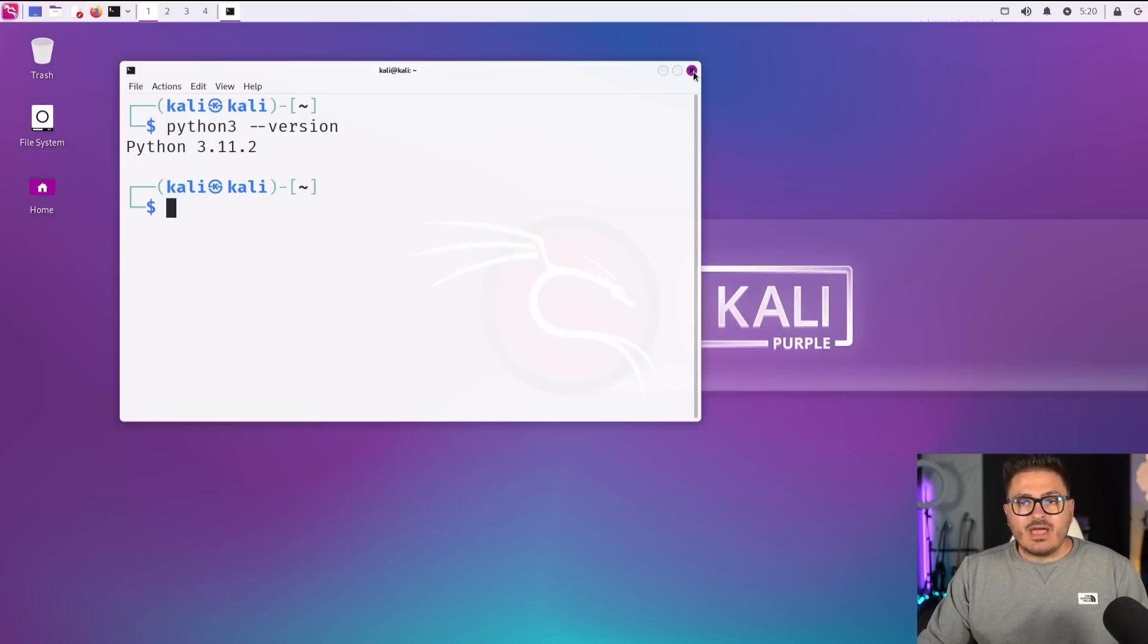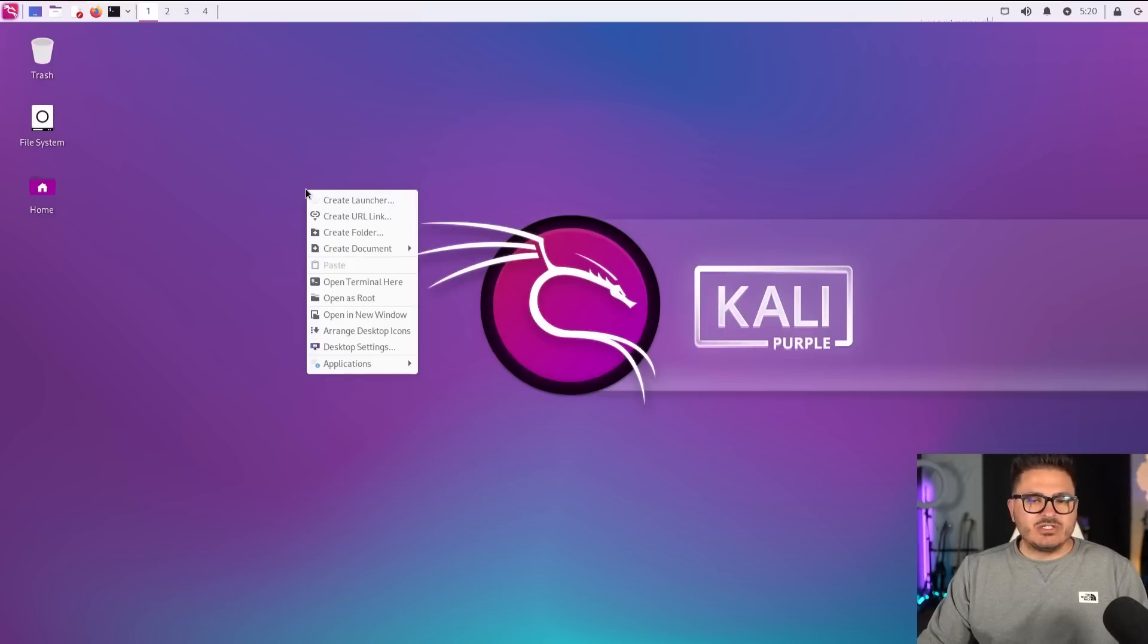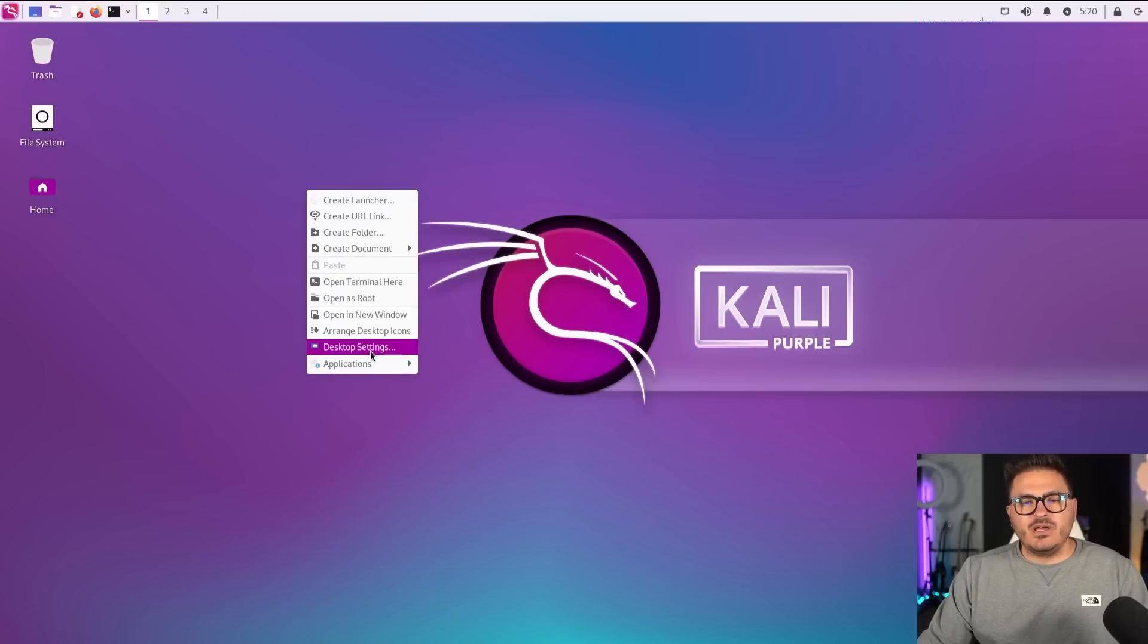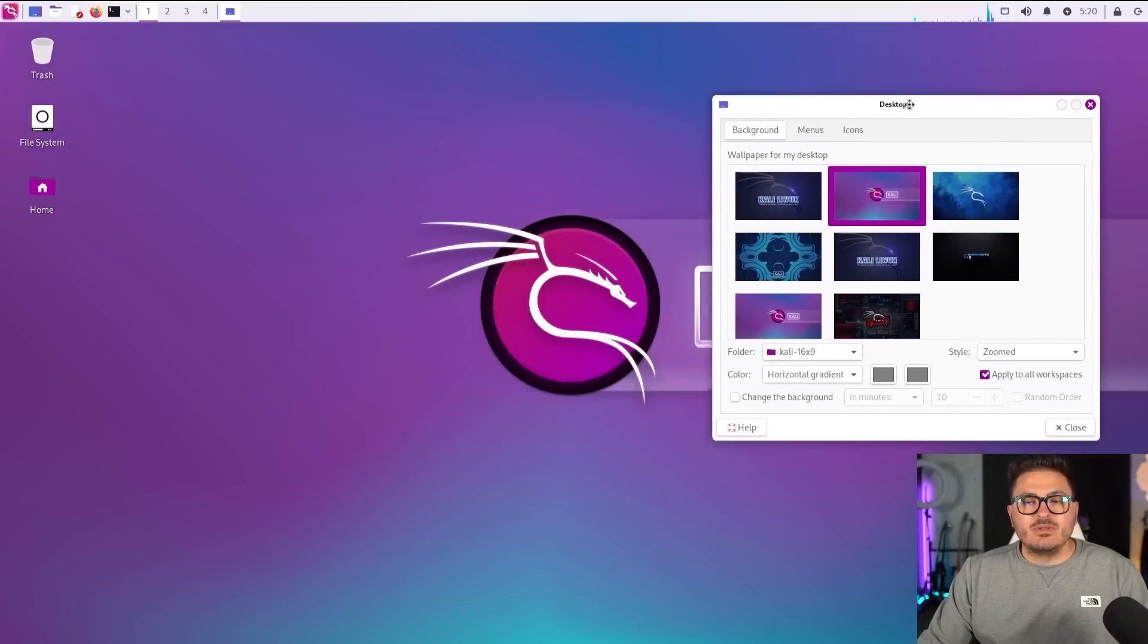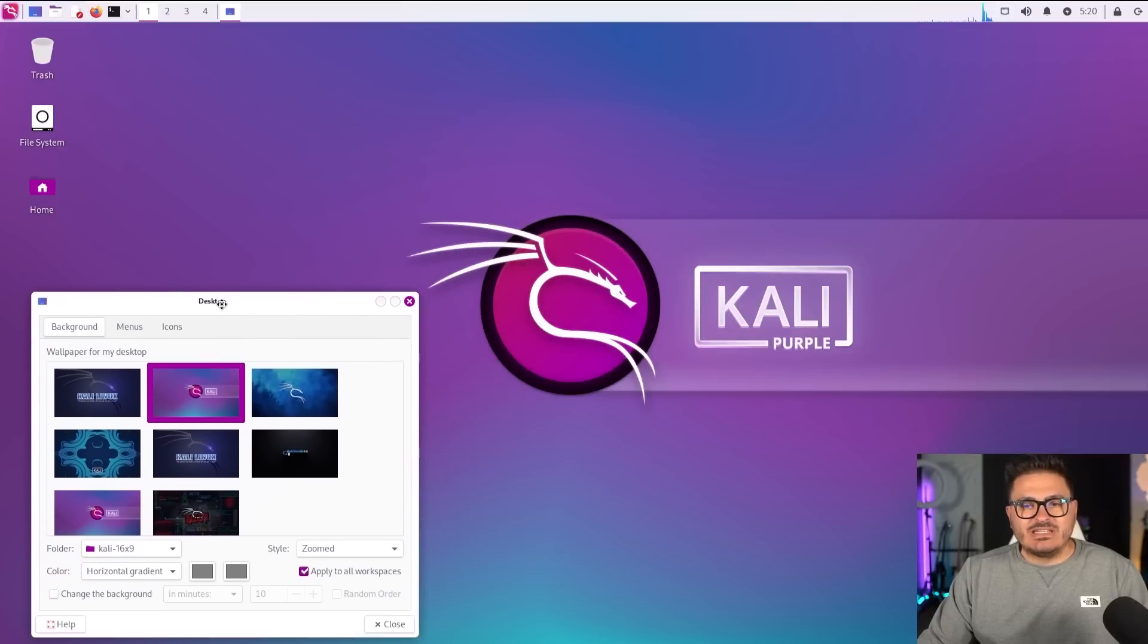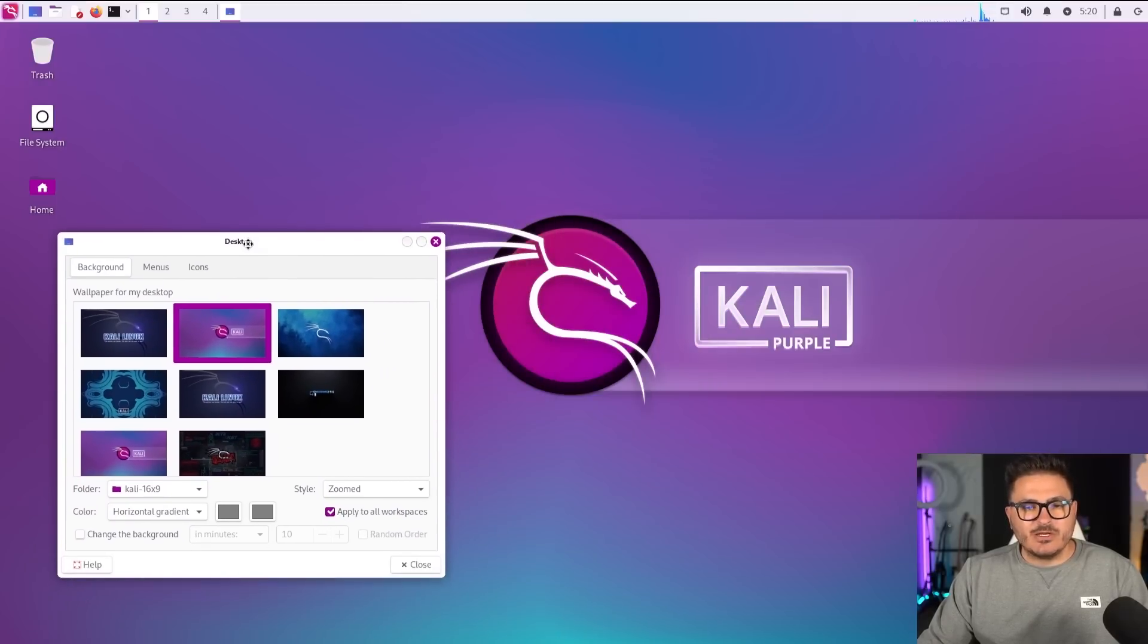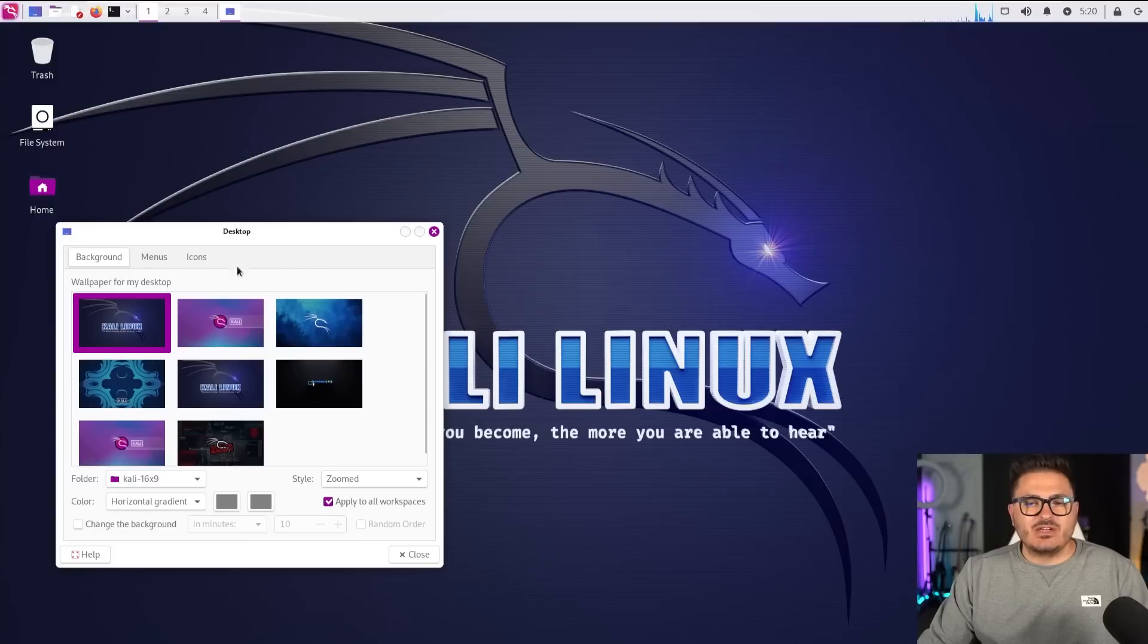Other than that, the other thing that's on here are the images. So there's some new cool, fun images. If we go to desktop settings in here, we can look at some of the pictures. So we've got the Kali purple edition that's on here.